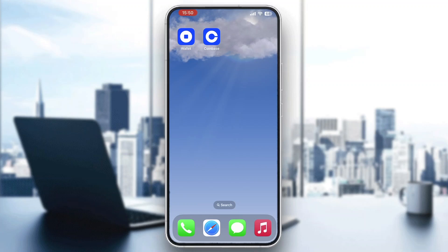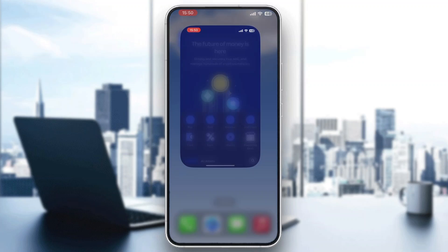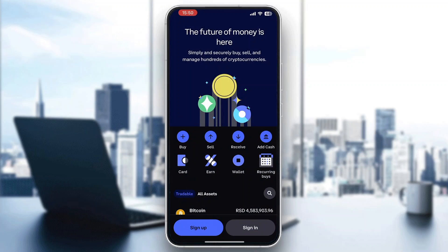The first thing you want to do is go ahead and open up the official Coinbase application on your mobile phone if you haven't already. After opening up Coinbase, you'll be greeted by this main page right here where you can either sign up for a new account if you do not already have one, or sign into an existing account.